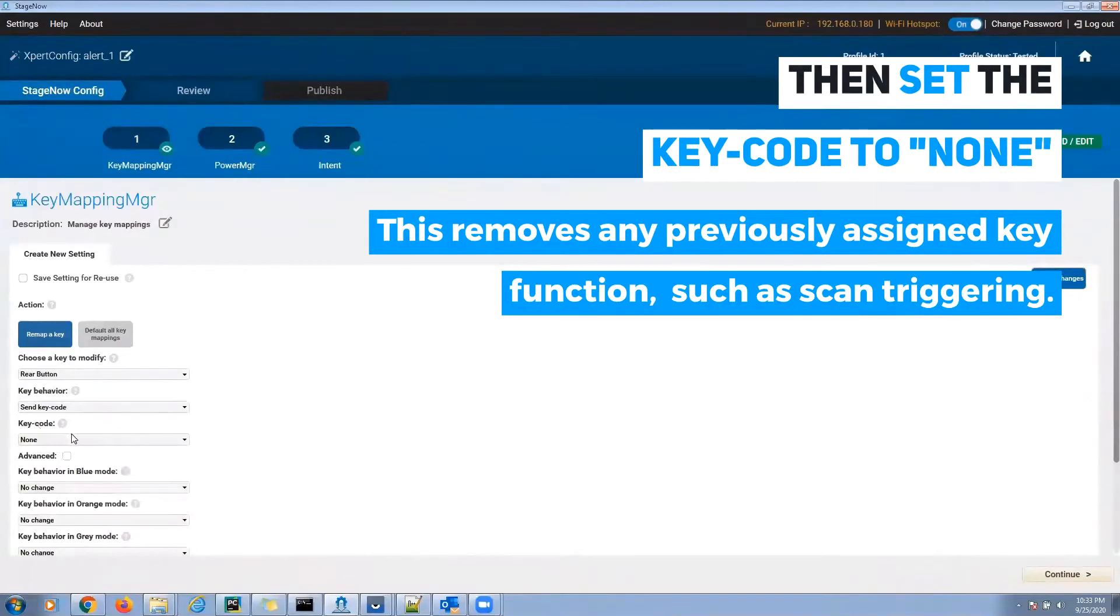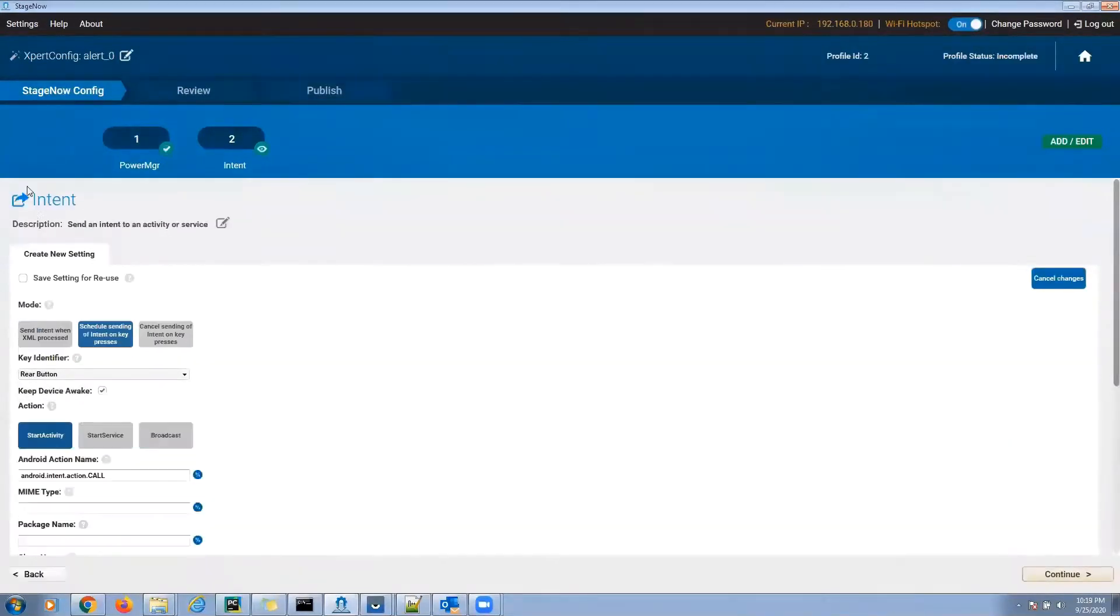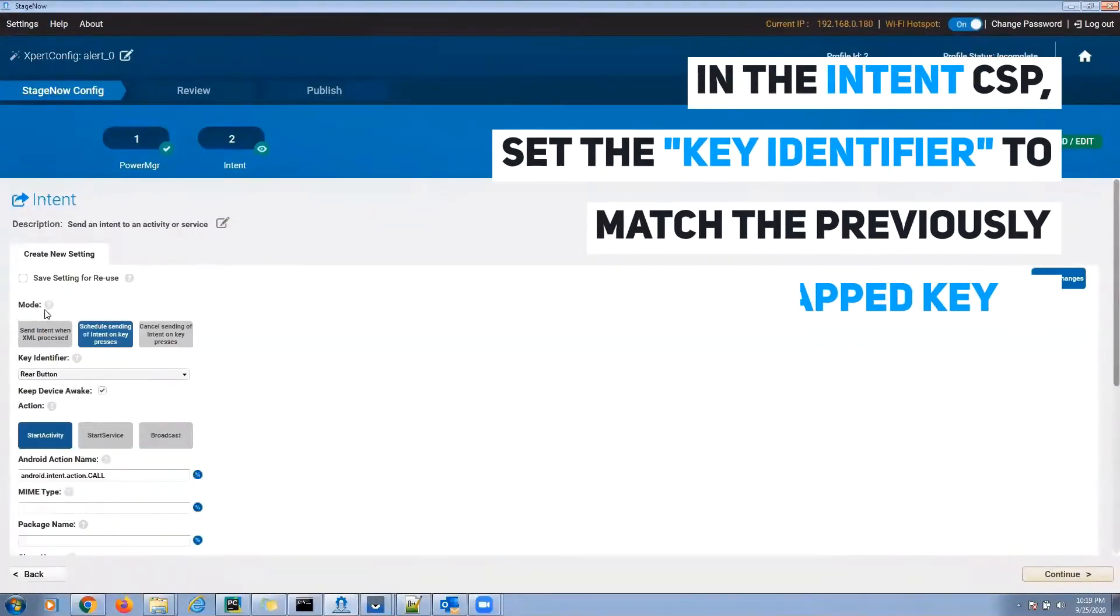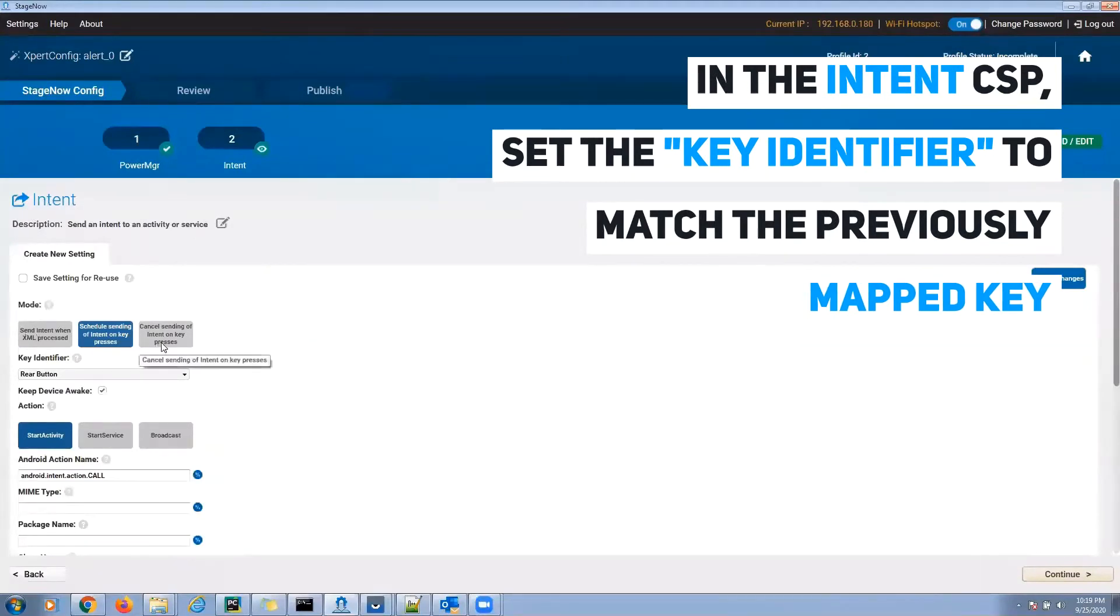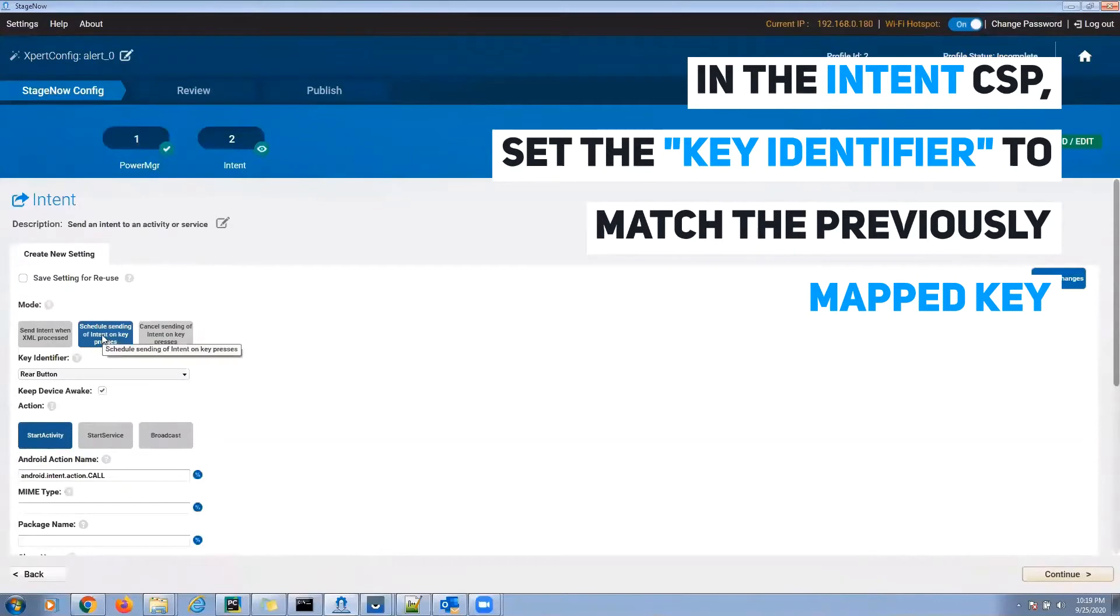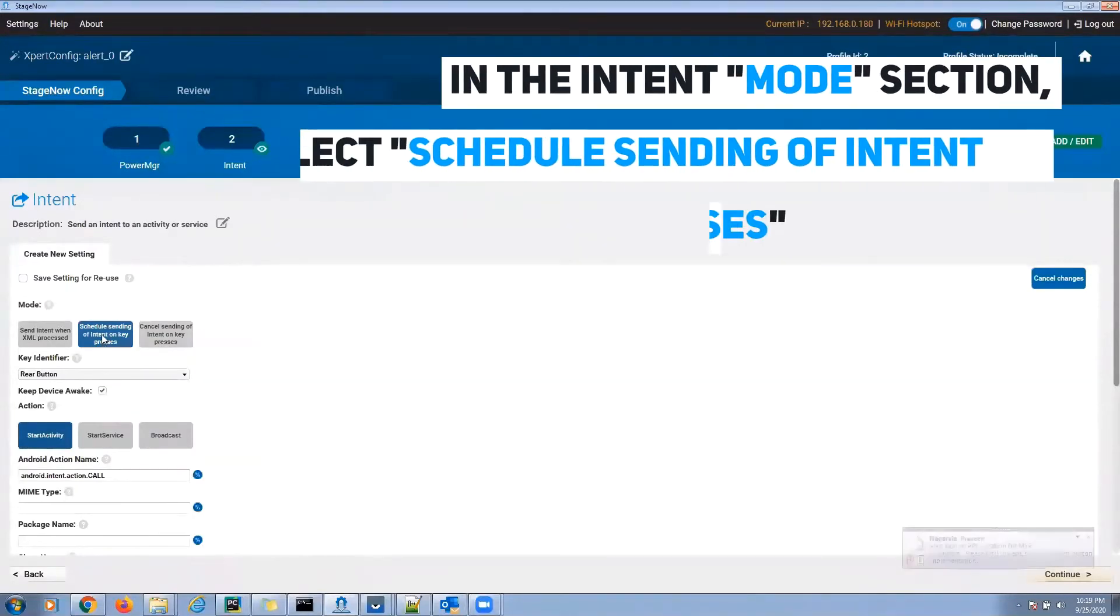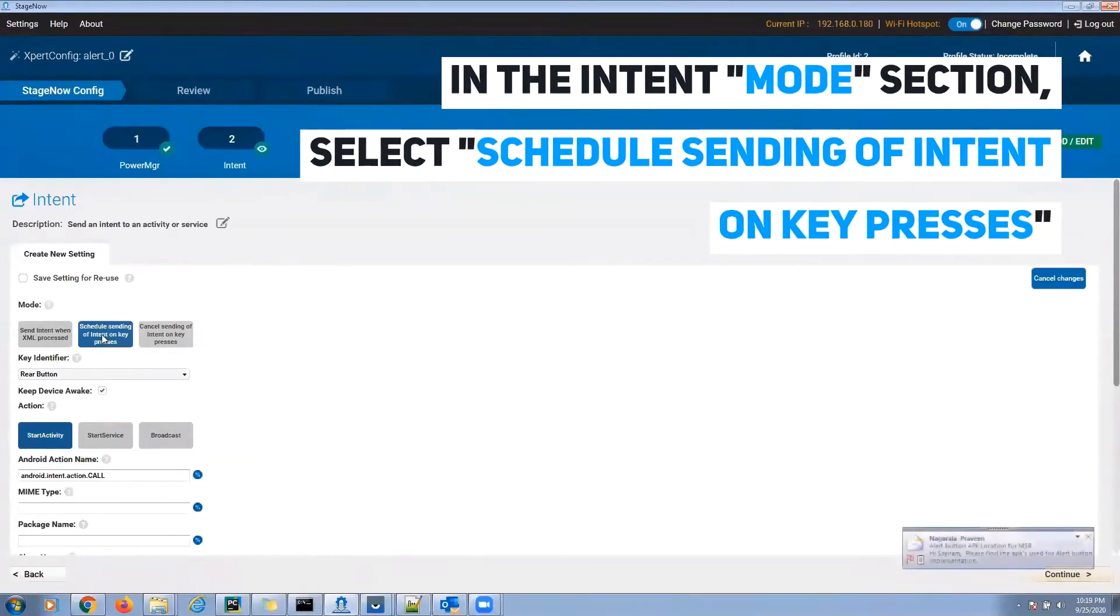In the Intent CSP, set the key identifier to match the previously mapped key. Also in Intent, in the Mode section, select Schedule Sending of Intent on Key Presses.